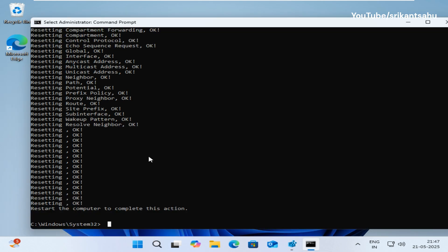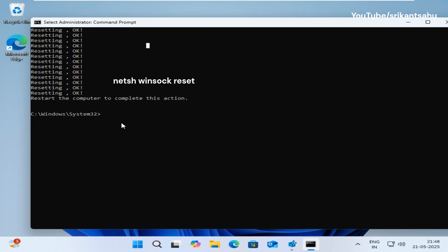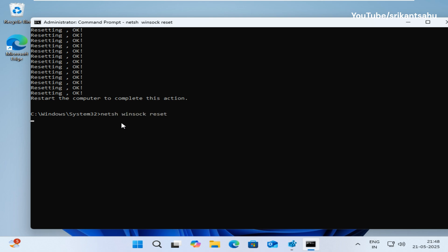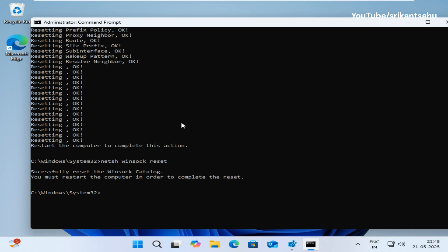In addition, run NETSH Winsock reset command that helps recover the computer from any socket errors that arise when you download some unknown file or due to a malicious script on the computer.